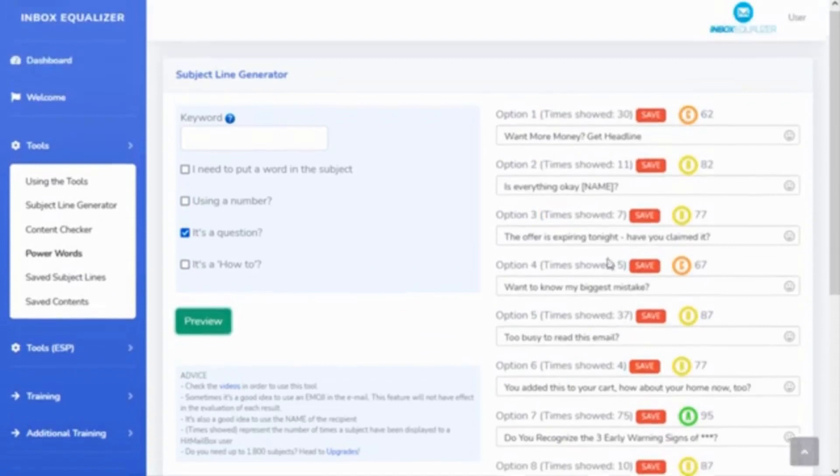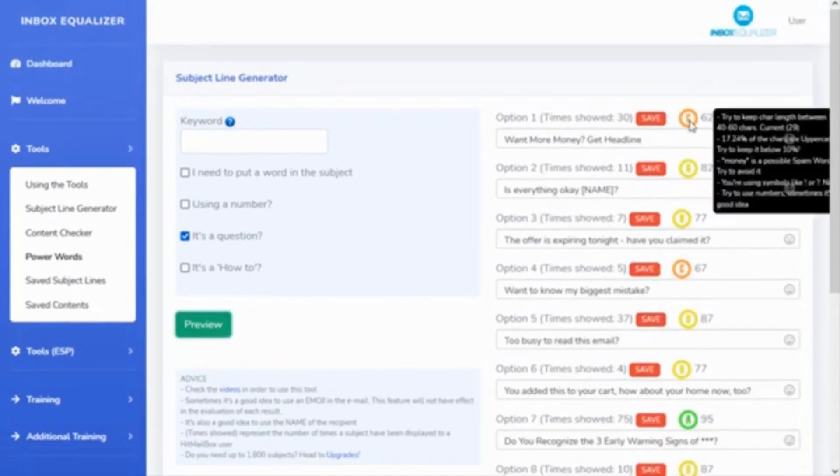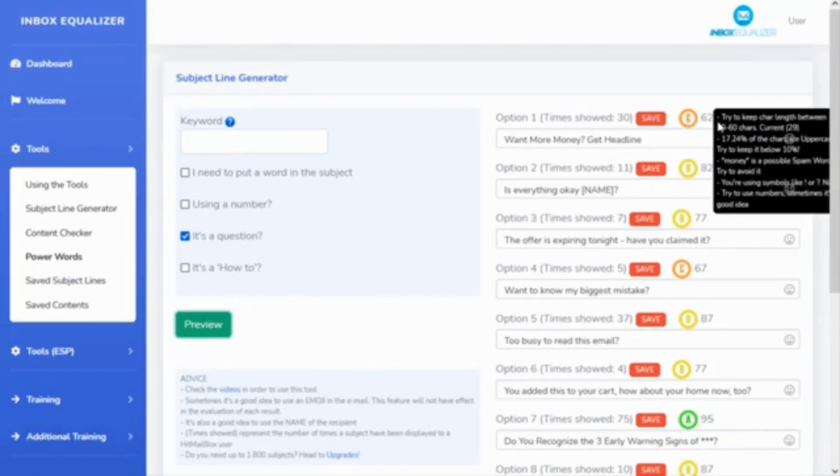Of course, you can perfect this one. For example, try to keep the character length between 40 and 70. 17.25 percent of the characters are uppercase—you should be below 10. Money is a possible spam word.